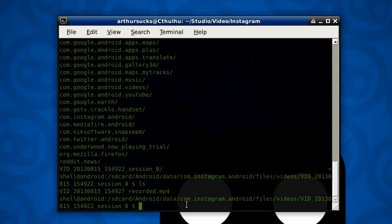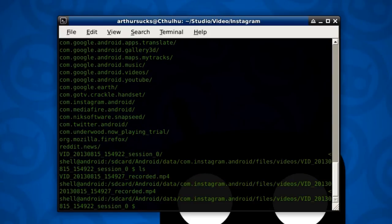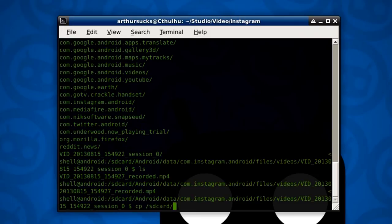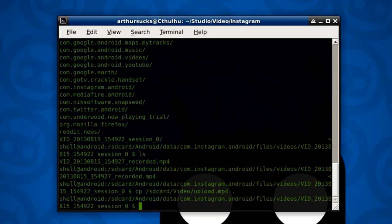Copy. And we're going to remove that file. Now, what we're going to do is we're going to cp from sd card video upload to dot, which means the current directory. Copy that file there.